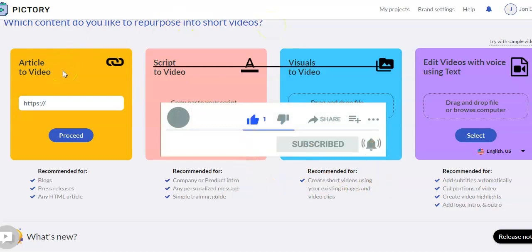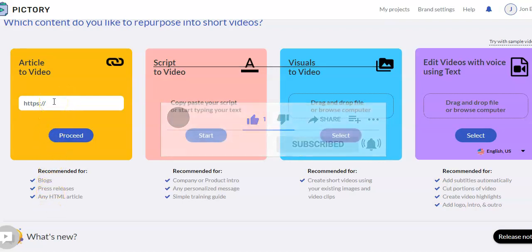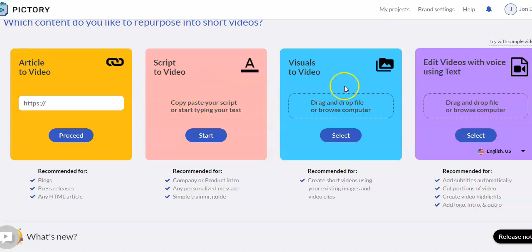You can do an article to video, where you take a URL — like a blog URL, press release, etc. — put it in there and then make a video. Script to video is where you have some text, put it in and make a video. Visuals to video is where you have existing images or video clips of your own and you can put them in and make a video.